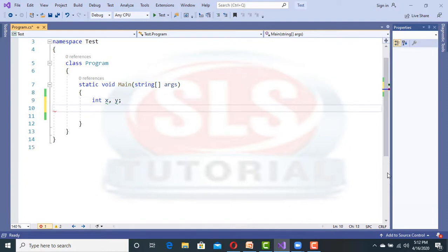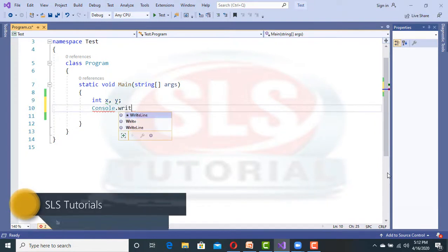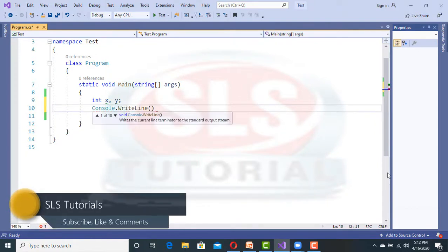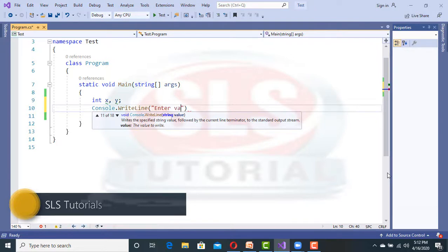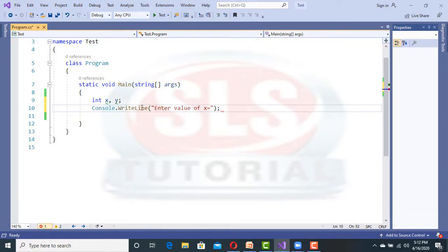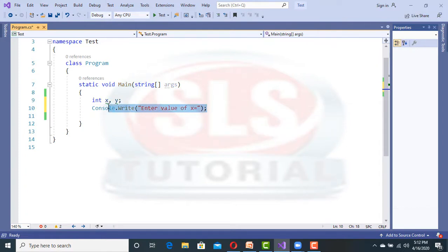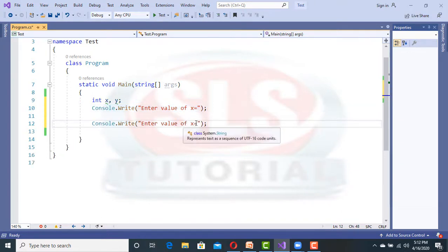In the last video, we entered the number of values. Now we have to take a value of x and y. Console.WriteLine and then enter value of x. If we want to enter a value then we can use it right here — it is much better. Then we also use enter value of y the same way, and we use y.